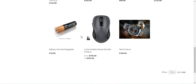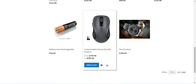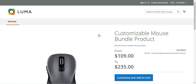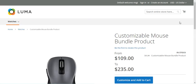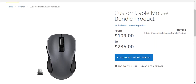As an example, I've created a customizable mouse bundle product. The price range is from $109 to $235. If I tap on this mouse bundle product, we can see the different options. Here we have the price range with 'from' and 'to' values, and on the bundle product page there is a button for customizing and adding options to the cart.